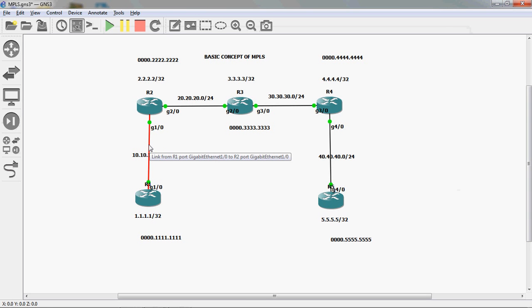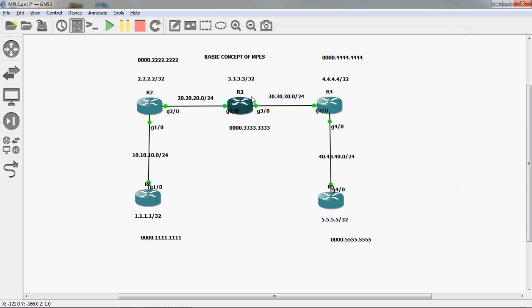Before configuring MPLS, I will capture packets from R1 to R2, R2 to R3, R3 to R4, and R4 to R5. I will capture the packets in Wireshark.